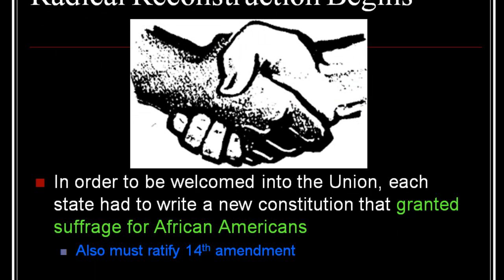In order to be welcomed into the Union again, each state had to write a new constitution that ratified the 14th Amendment and granted suffrage — that is, voting rights — for African Americans. Because, of course, voting rights are a right of citizenship.